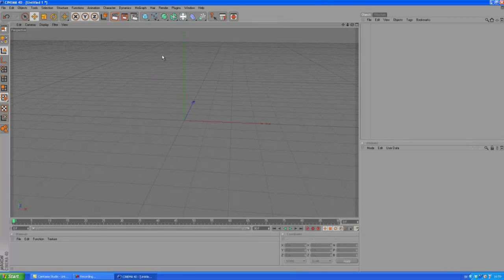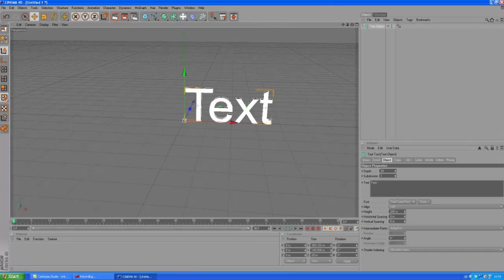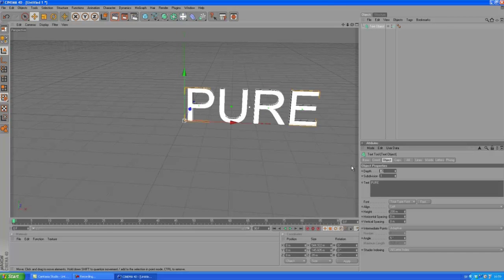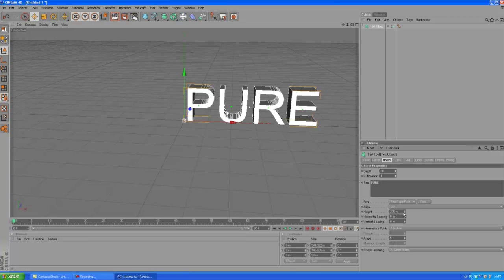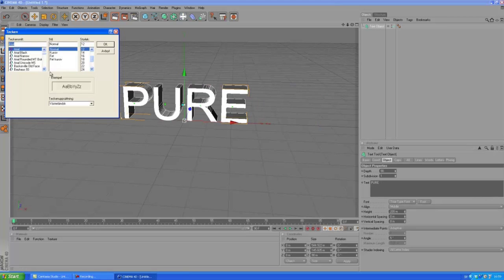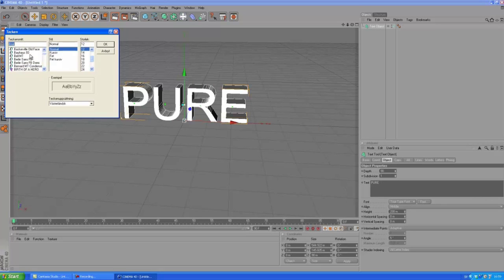So click MoGraph, choose a text object, type something awesome. And you know, this works with any object really. Okay, I'll choose a cool font here.